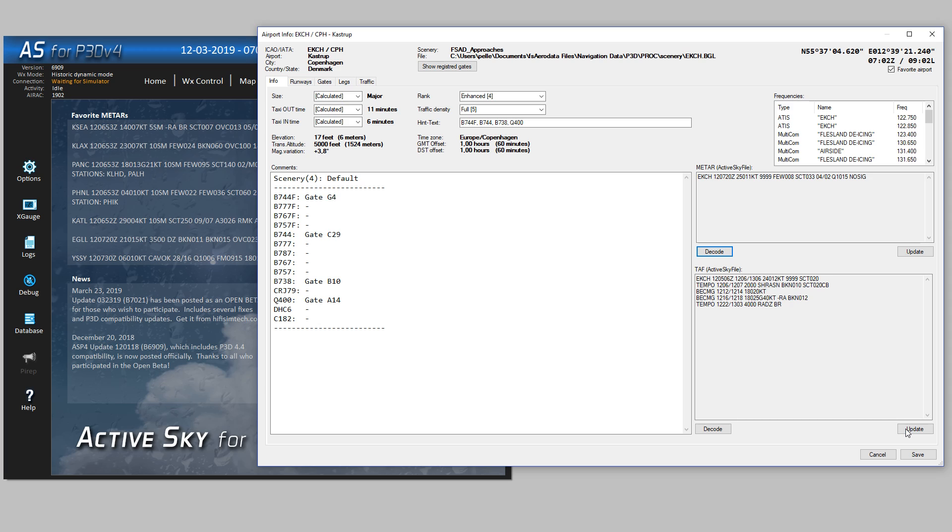So that's how to set up Flight Plan Visualizer to use weather from ActiveSky.